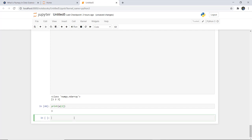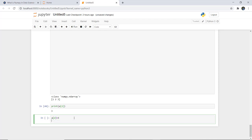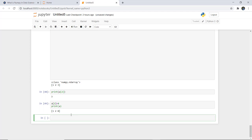Next, how can we change a particular element? For changing, you simply write the index and specify the new value. For example, at index 2 I want to change the element to 8, then print 'a'. Earlier it was 1, 2, 3 and now it is 1, 2, 8.